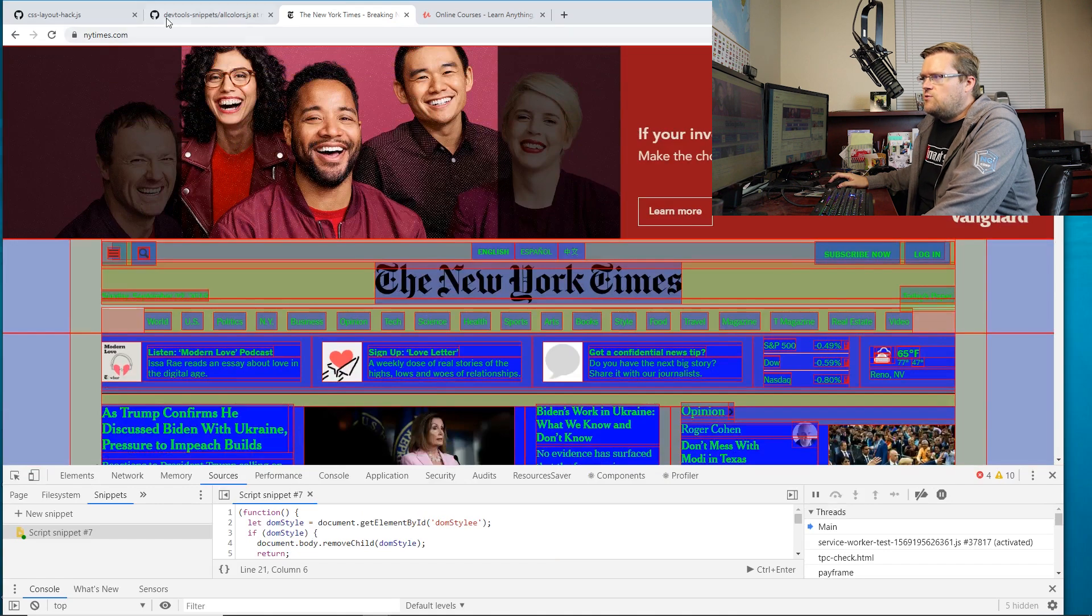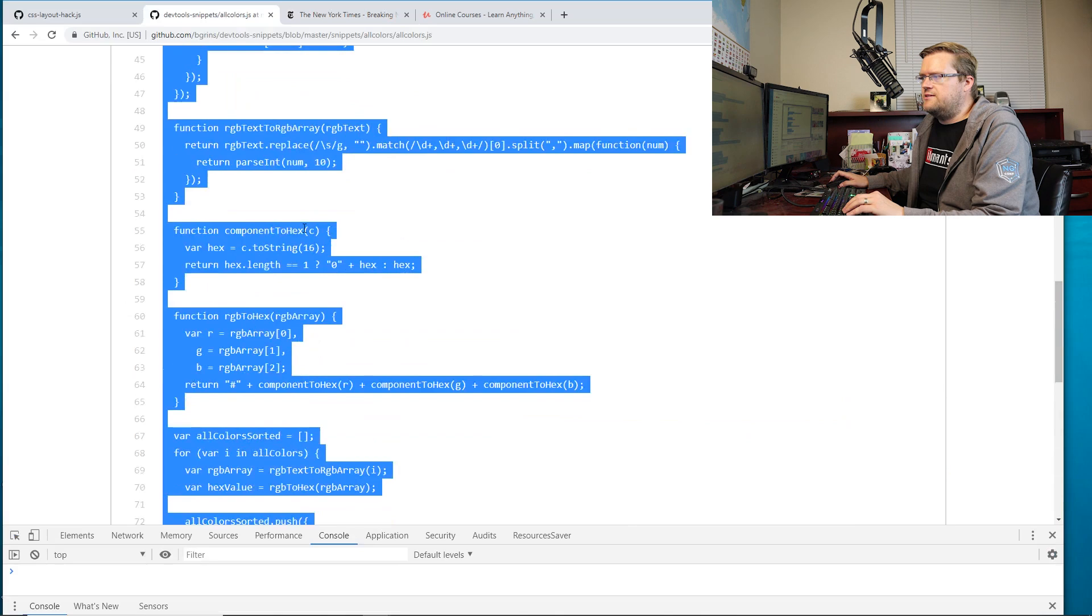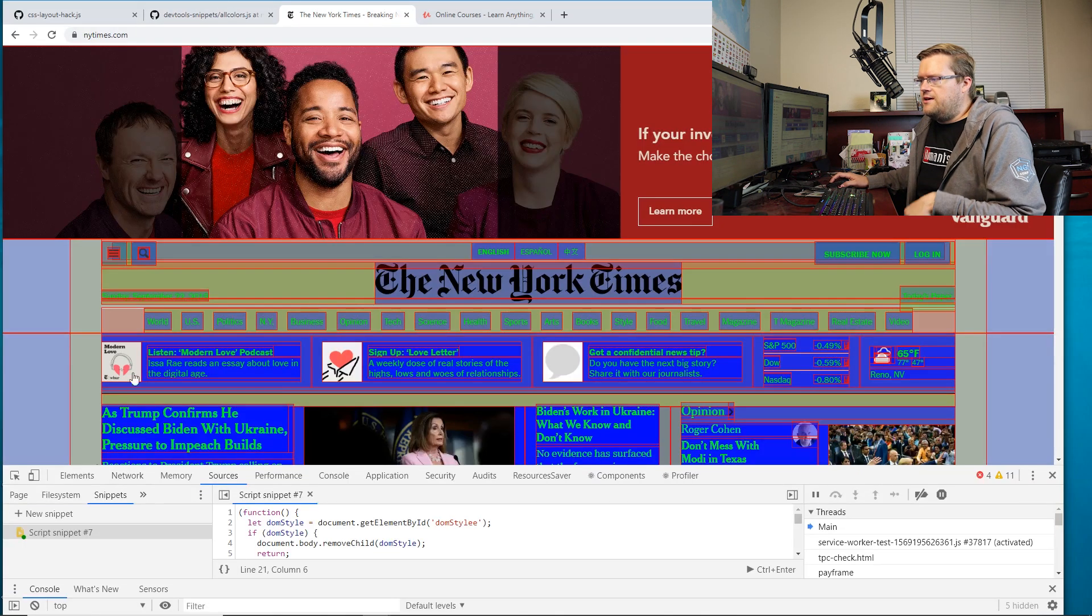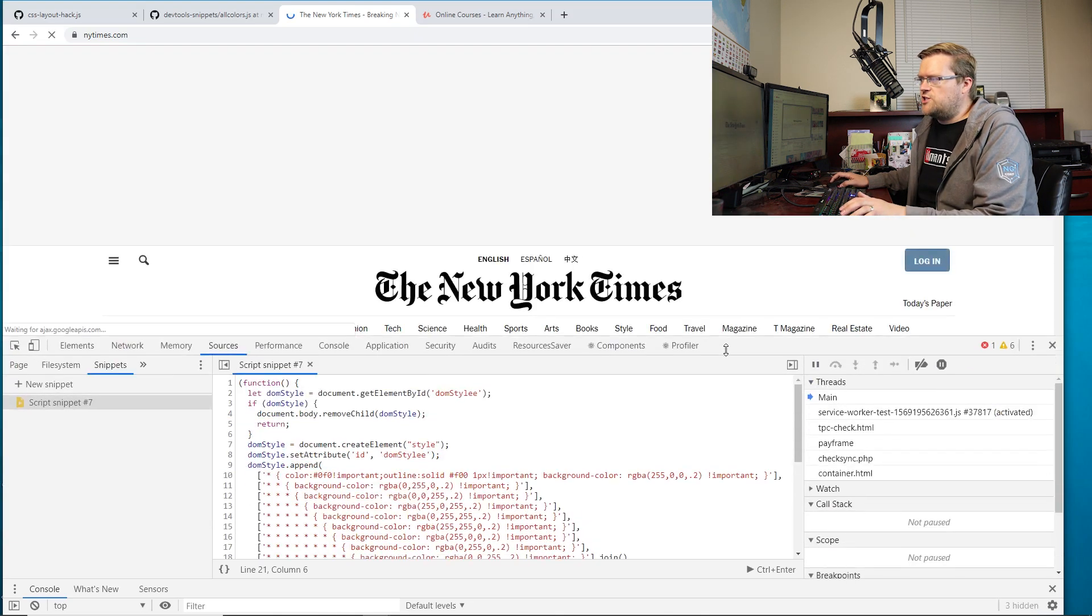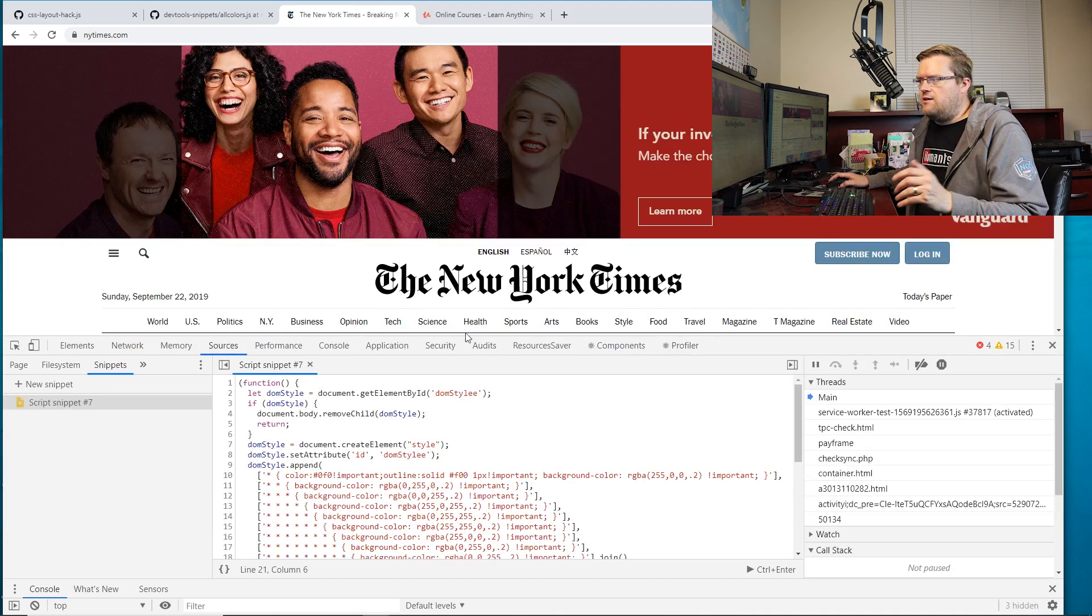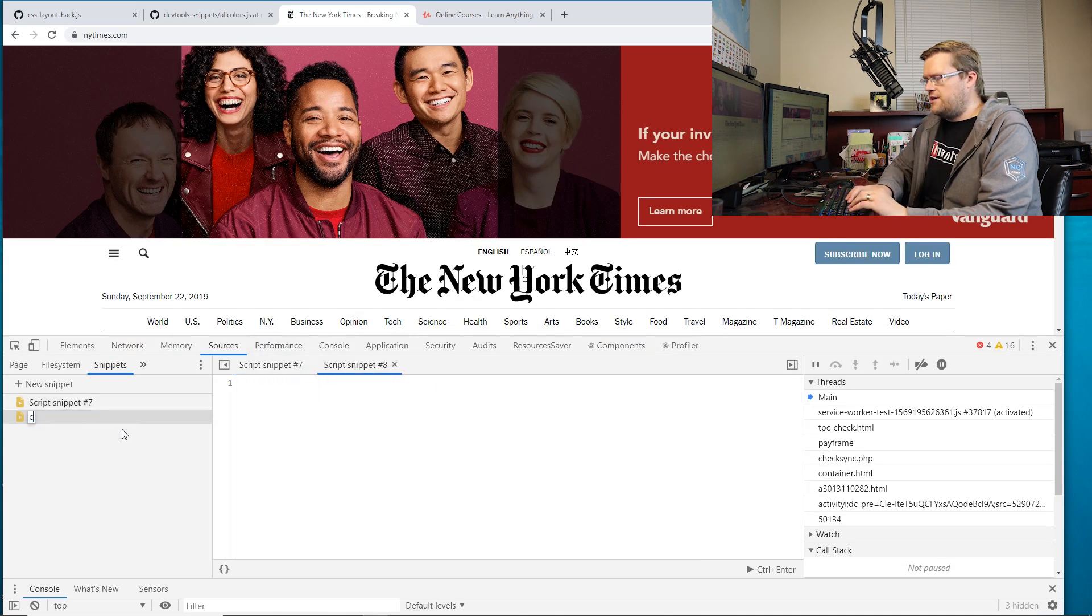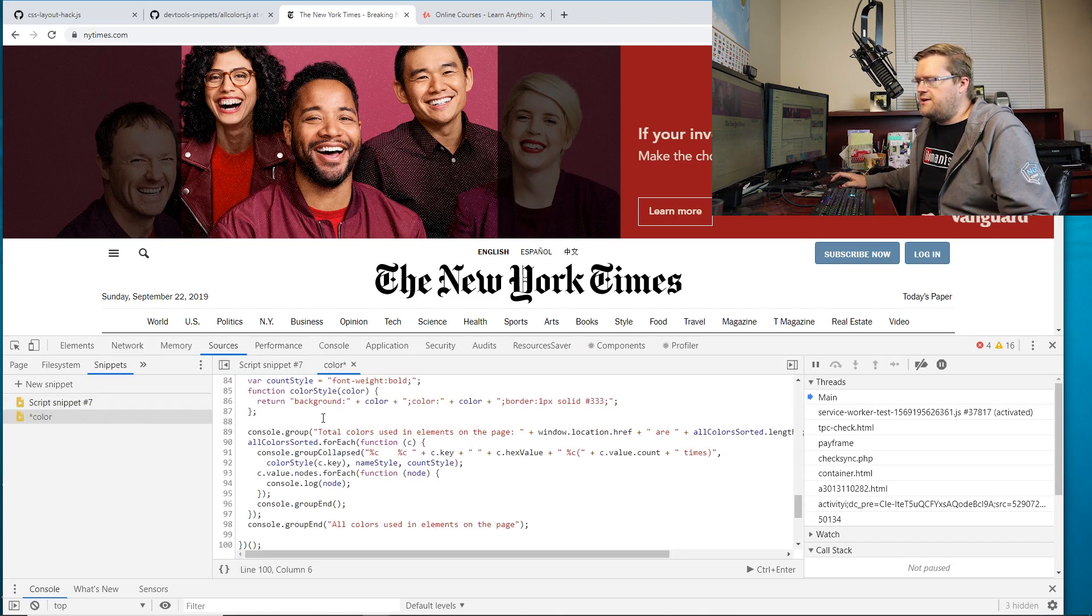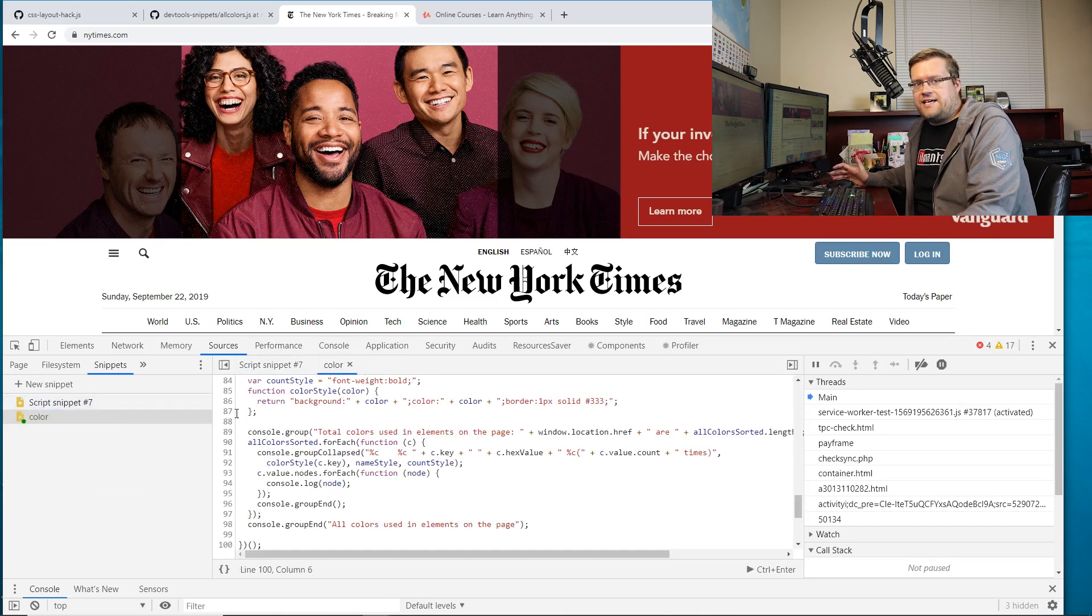So the next one is this one called all colors. And so let me show you how this works. I'm going to just copy and paste this. This is in a gist. And I'm just going to refresh this. And let's say we wanted to check every single color on this whole page and see where they all are. So we're going to create a new snippet. And I can call these by the way different names. I'm going to call this one color. And I'm going to copy and paste it. I'm going to control S to save it. And now if I run this, it doesn't look like it did anything. However,